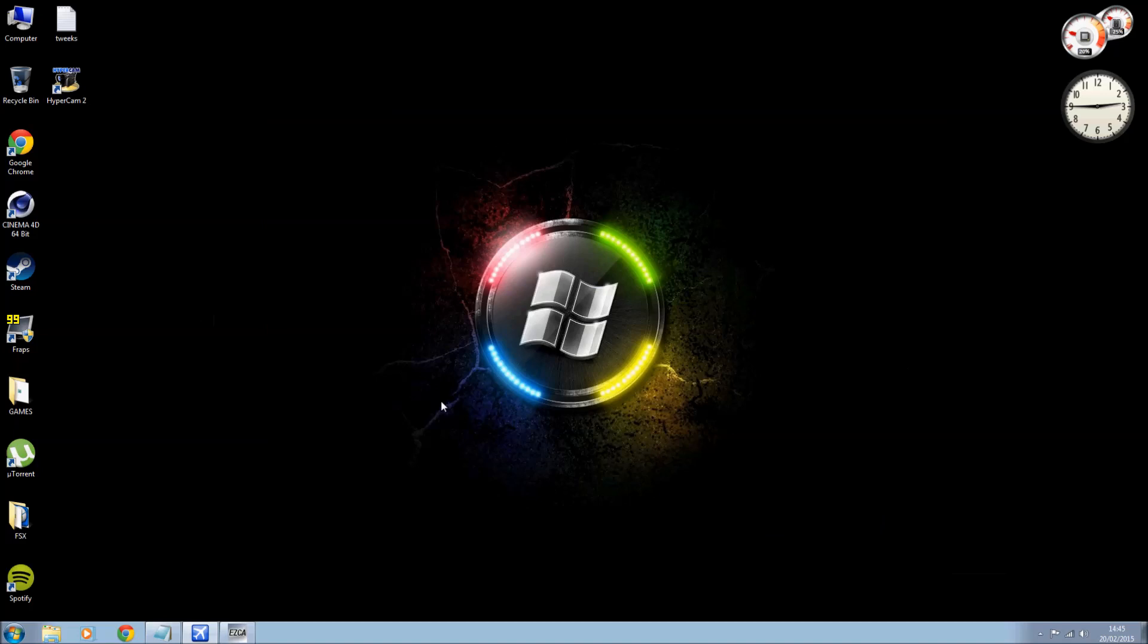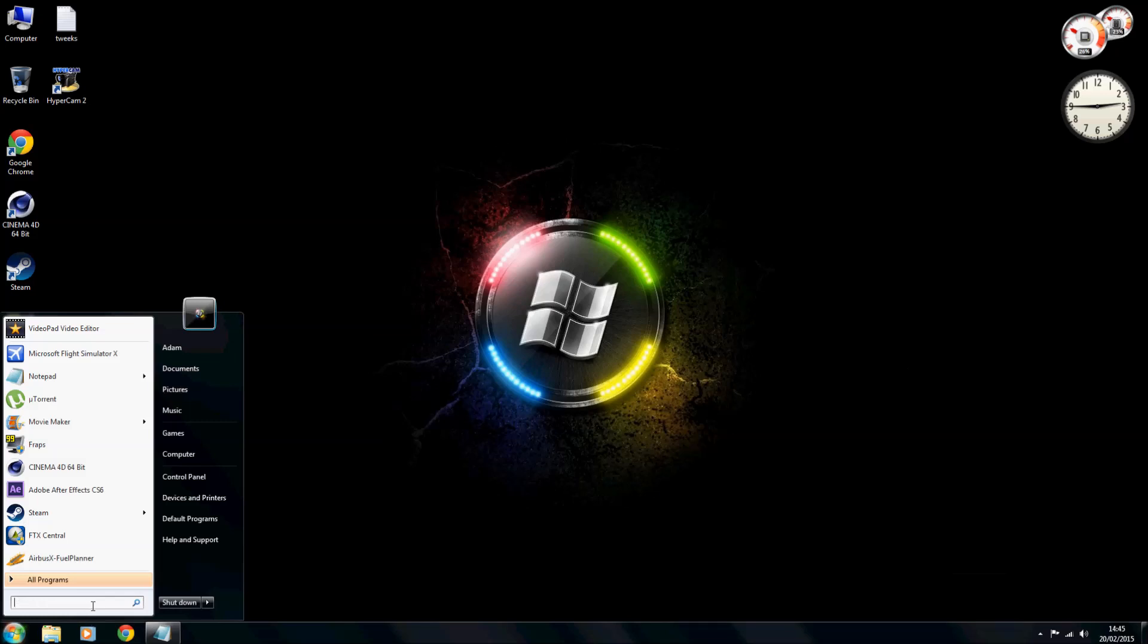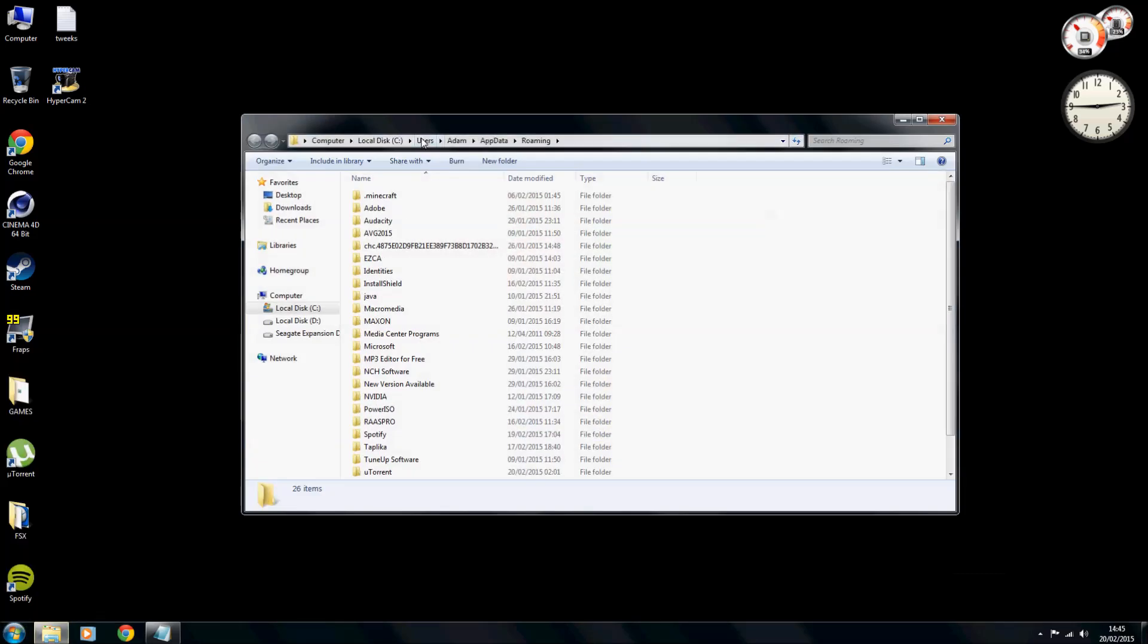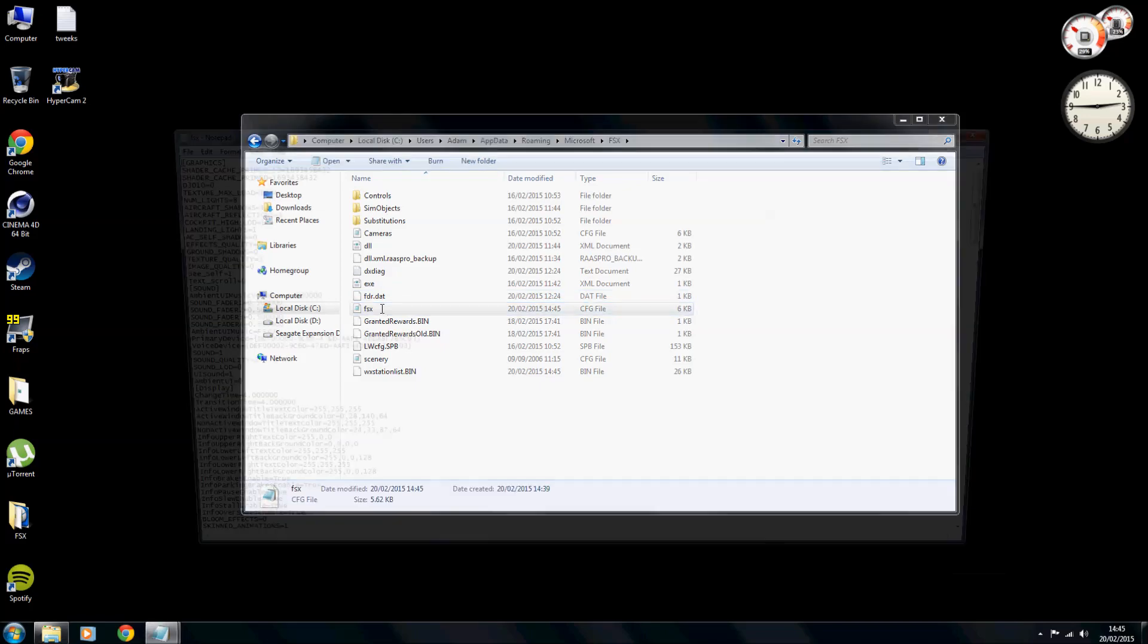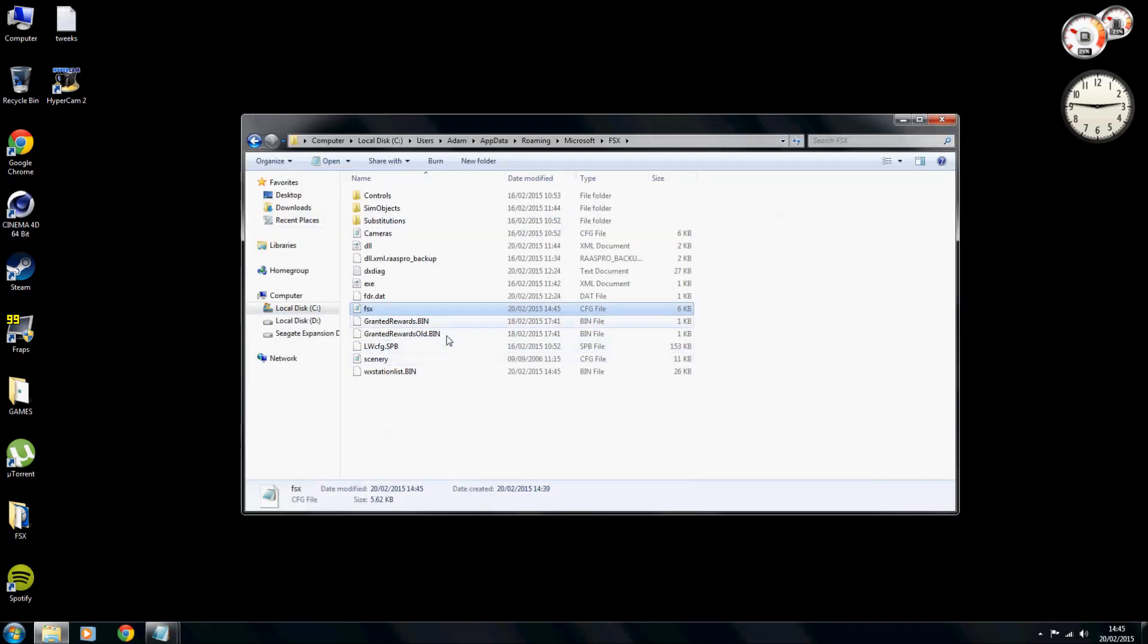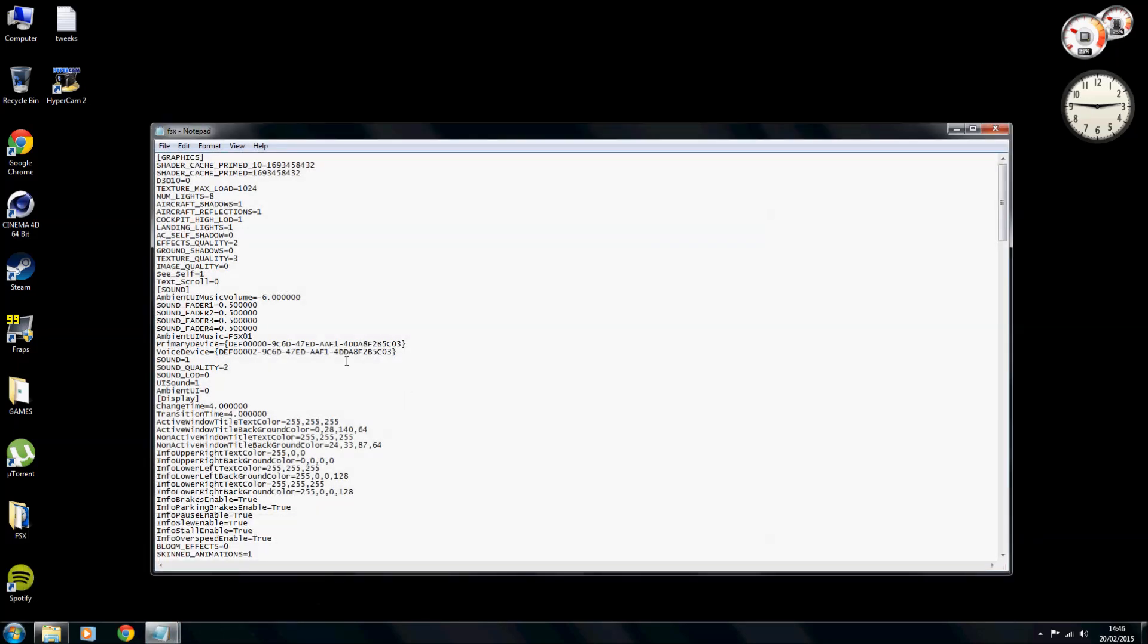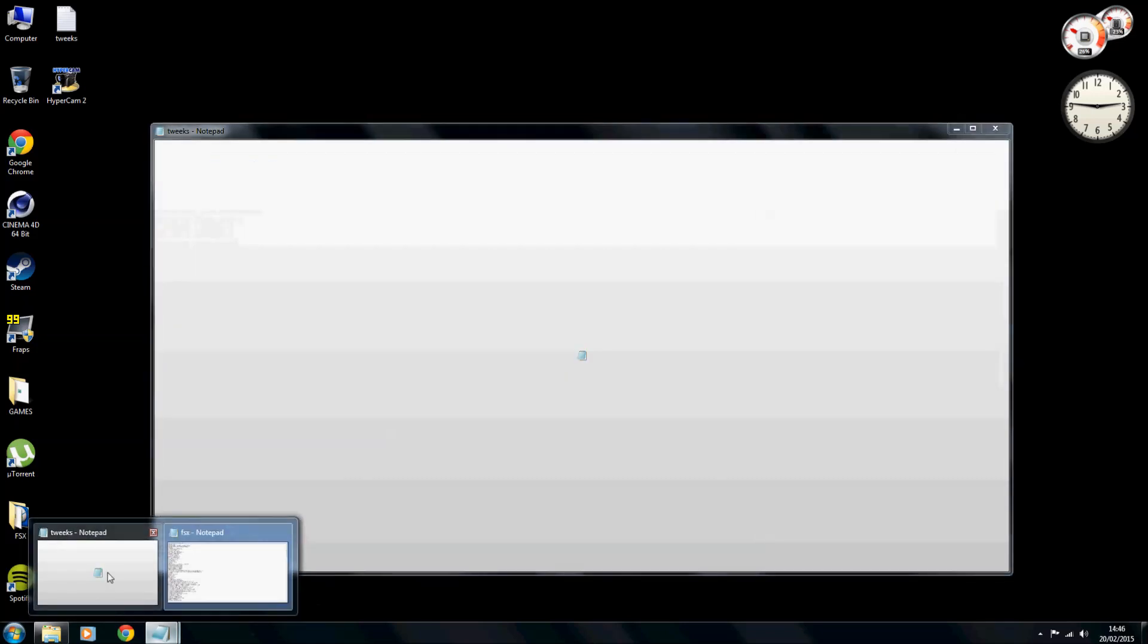Right, so now your FSX is closed down. What you now want to do is go back into your config file. So percent app data percent, hit enter, go to Microsoft FSX, FSX config file, here we go. So as you can see now it's created a brand new config file with all of our settings loaded that we had already done inside of FSX.